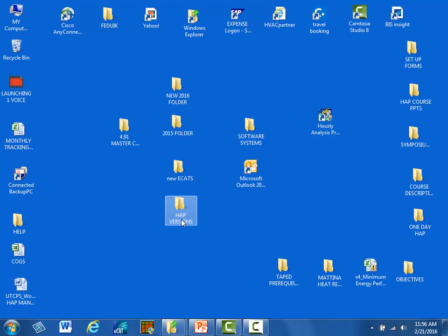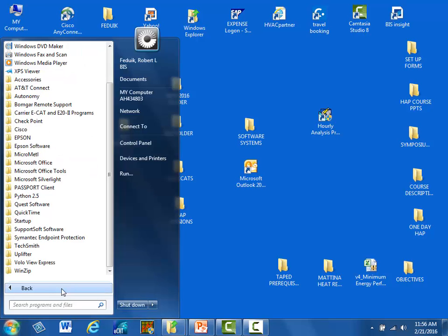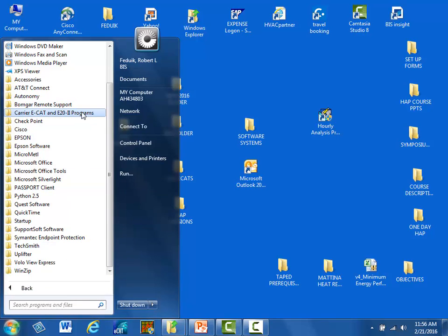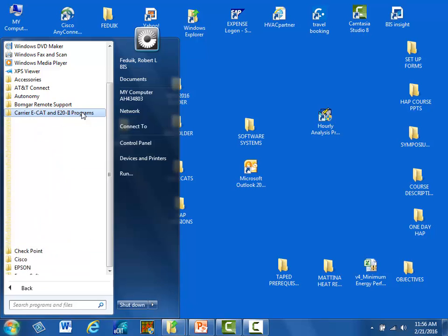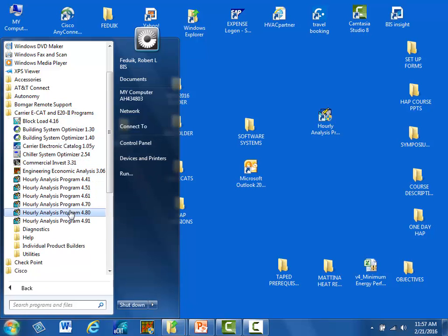Let's begin. Once HAP is installed, it should appear in the list of programs on your computer. I am using Windows 7, so I can first look for HAP by clicking Start, All Programs, Carrier ECAT and E20-2 programs, and then Hourly Analysis Program 4.91.